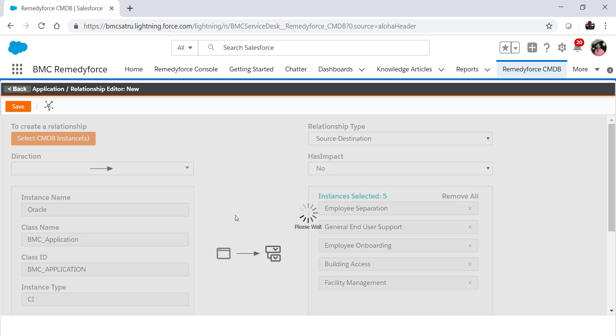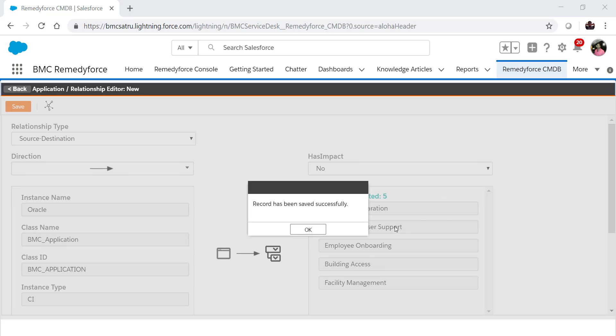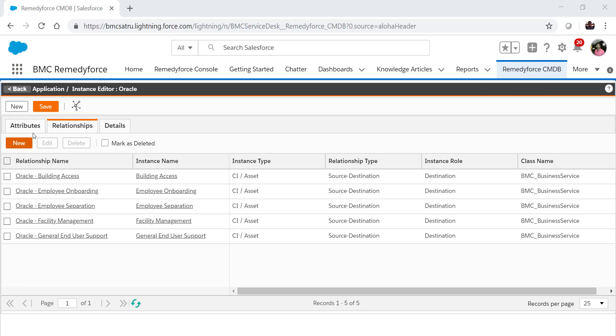Now I will save this relationship. Record has been saved. Now if you click on the relationship tab again, then this relationship will be visible here.